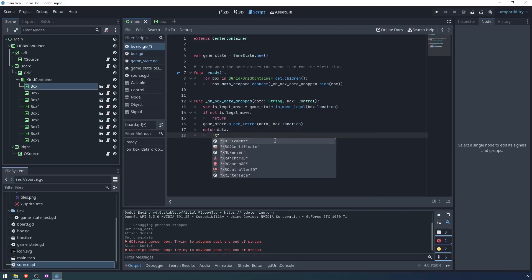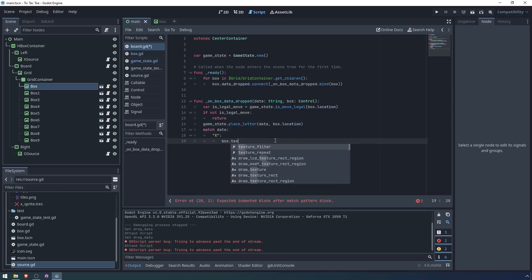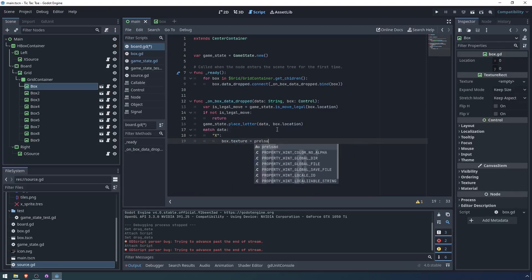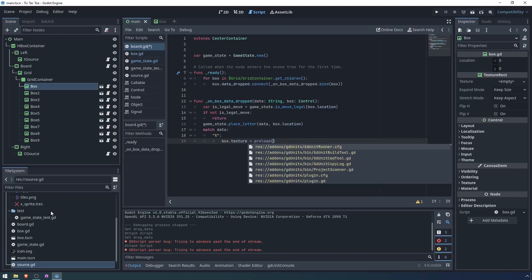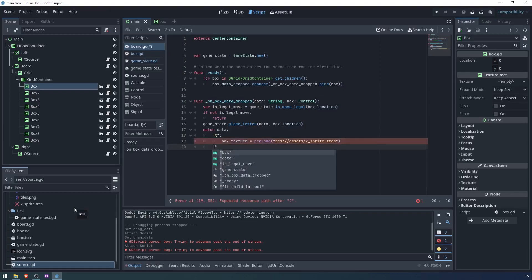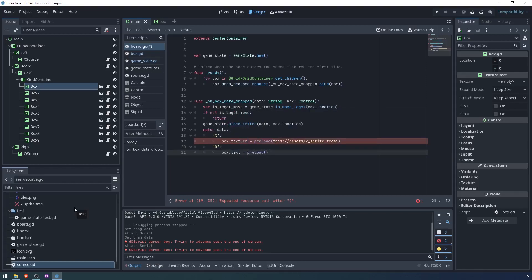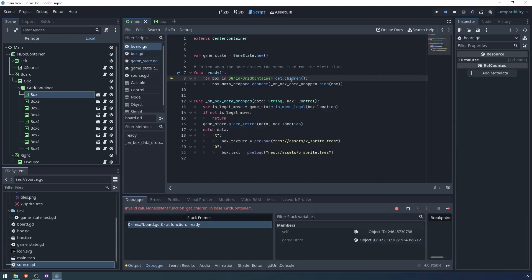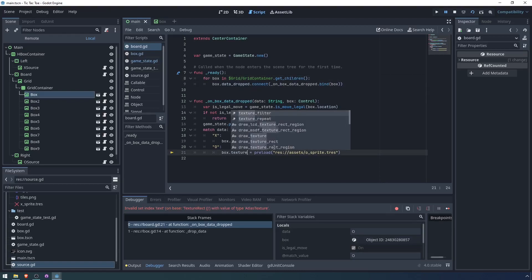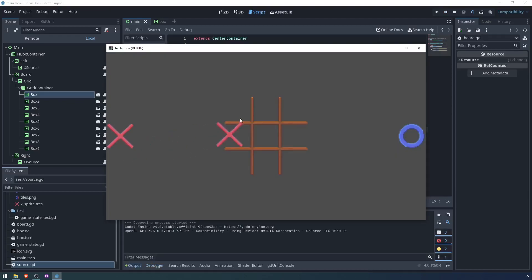And finally, we want to update the box texture to match whatever the letter is. Let's match data. If it's an x, then we are going to say box dot texture, because remember box is a texture rectangle, preload, we want the x sprite, x sprite. If the data is an o, box dot texture equals preload o sprite. It looks like I misspelled children, so let's just fix that. Box dot text, there is no box dot text, it should be box dot texture. So we have x, which we put there. We have o, which we put there.